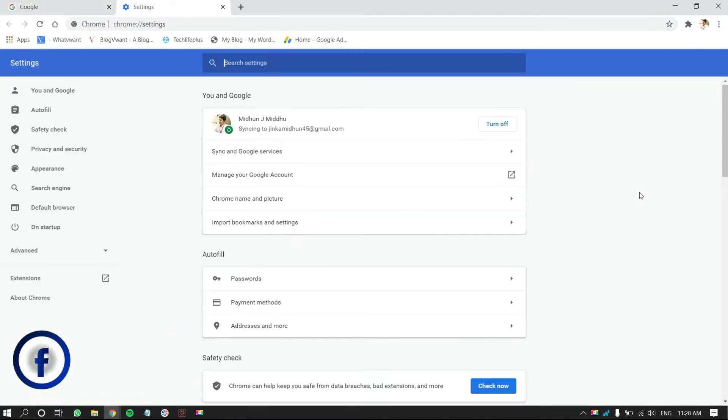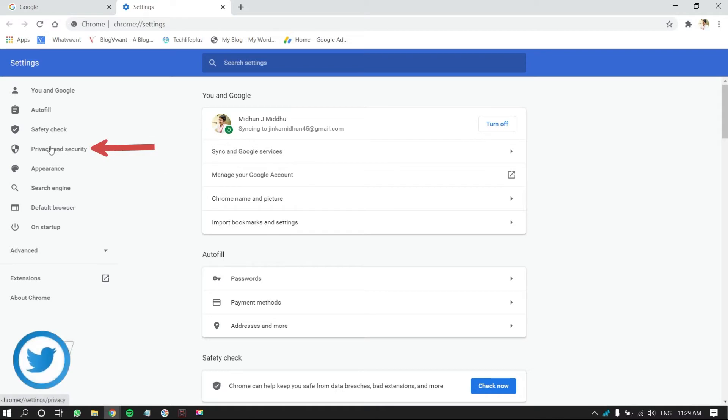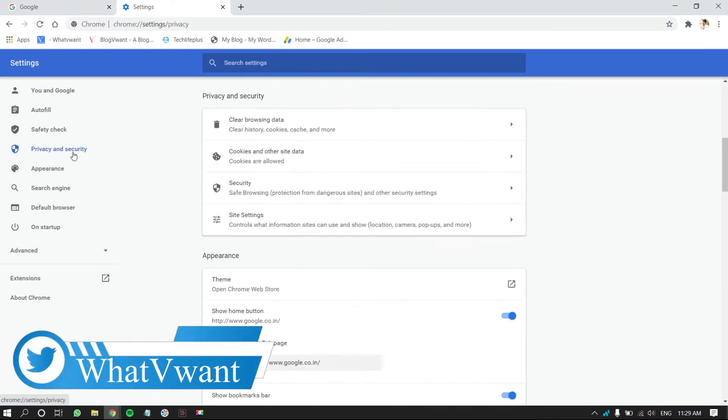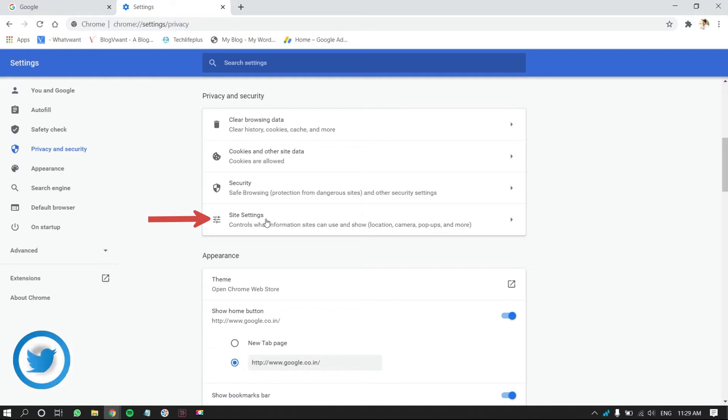Then, a new tab will open. Click on Privacy and Security option from the left menu. Then, you will find Site Settings. Click on it.